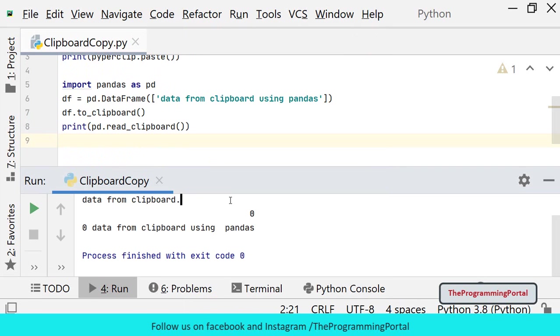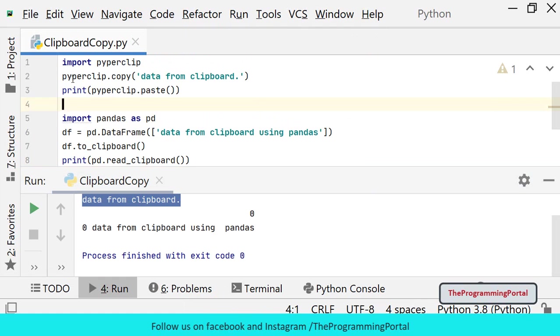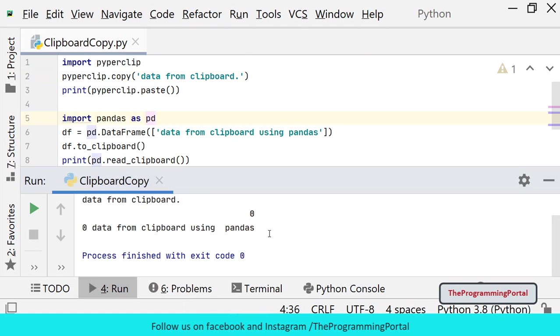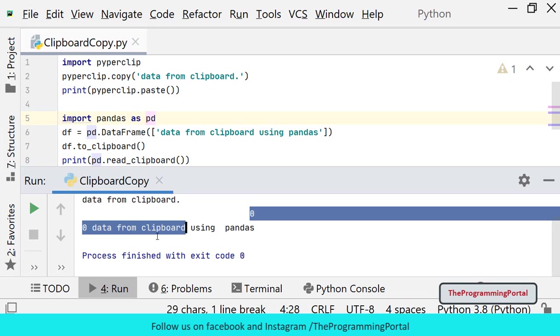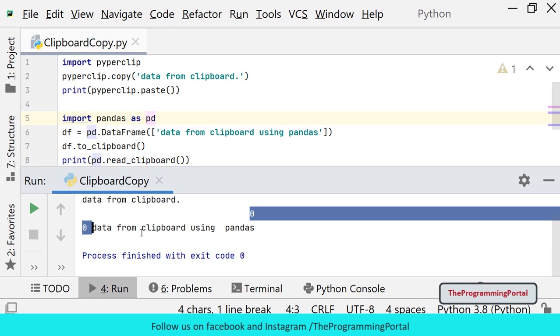As you can see this is from our earlier method using PiperClip module. And using pandas some additional data also added. Python will add the default index and header to our data frame. And clipboard may get added with additional data, as you can see 0 and 0 here.